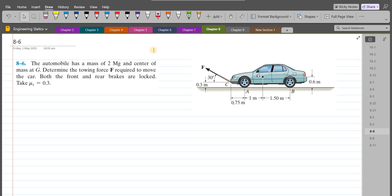According to this problem, the automobile has a mass of 2 megagrams and the center of mass at G. We have to determine the towing force F required to move the car. Both the front and the rear brakes are locked, and we have to take the coefficient of static friction as 0.3.